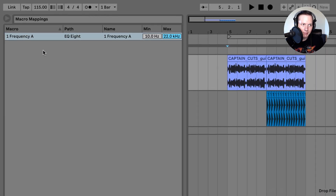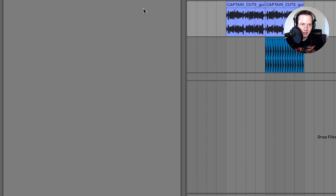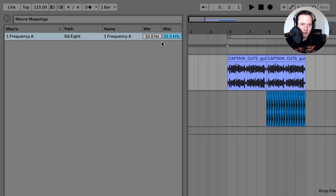Up here is the macro mapping browser and we can see that we have the EQ8 frequency of filter 1 mapped to macro 1. These are the minimum and maximum settings of the parameter — as you can see it goes all the way down to 10 Hz and all the way up to 22 kHz.